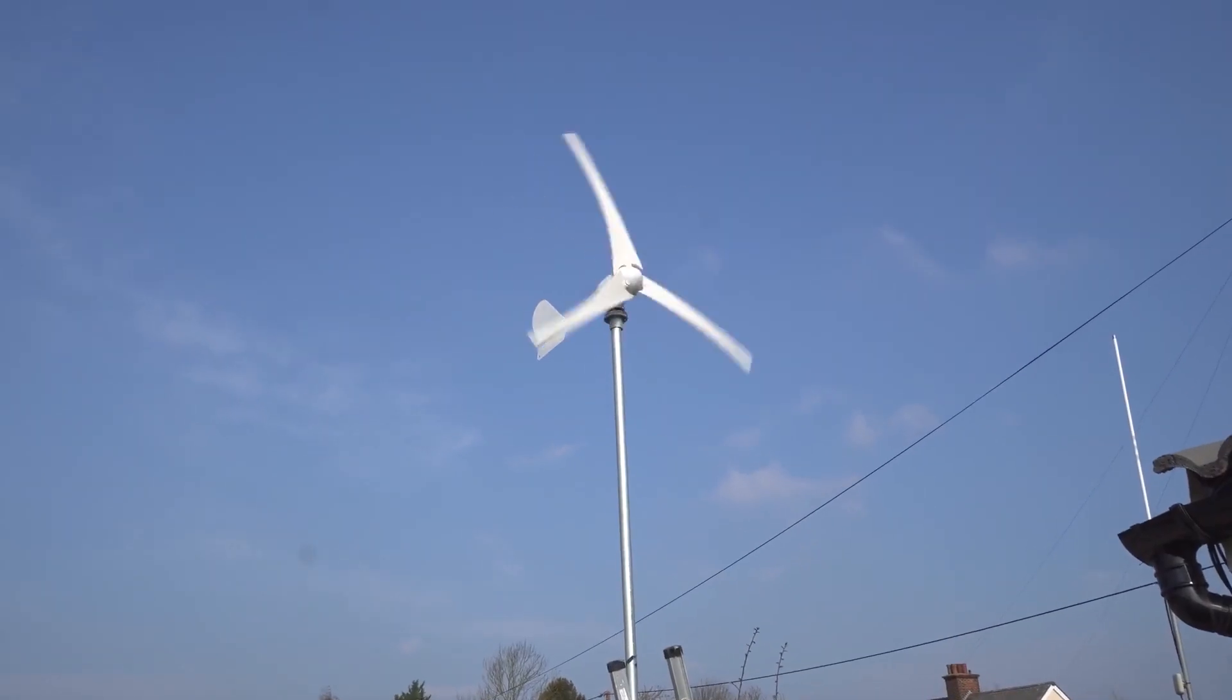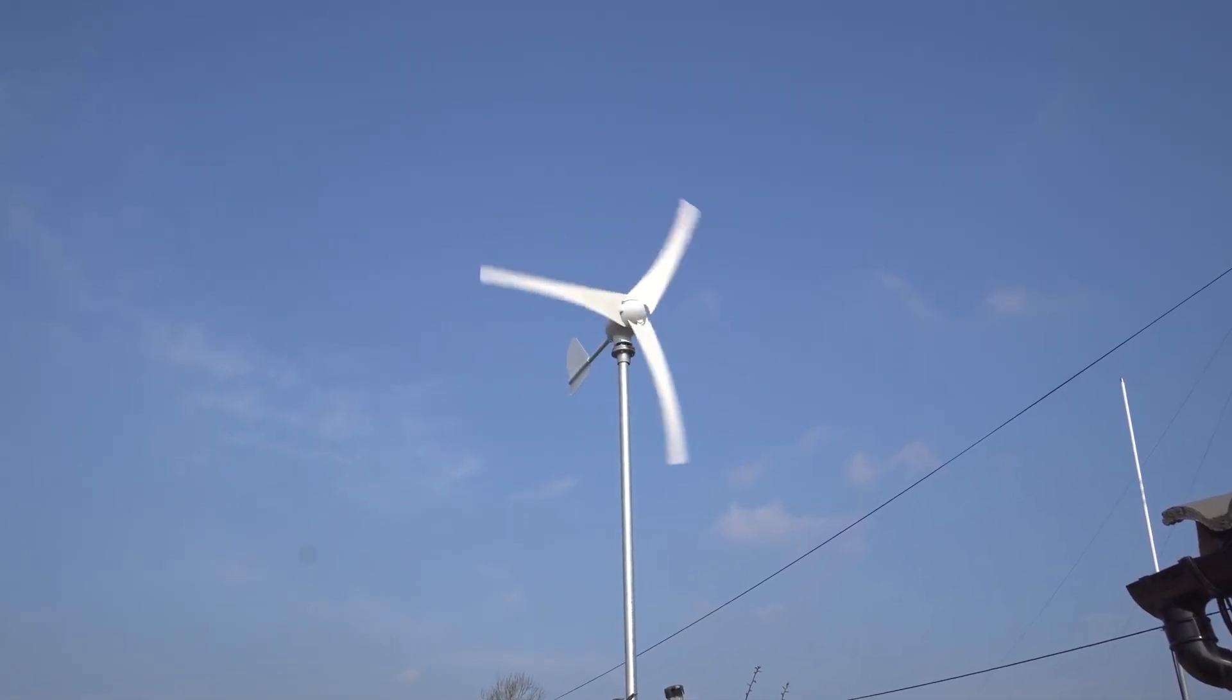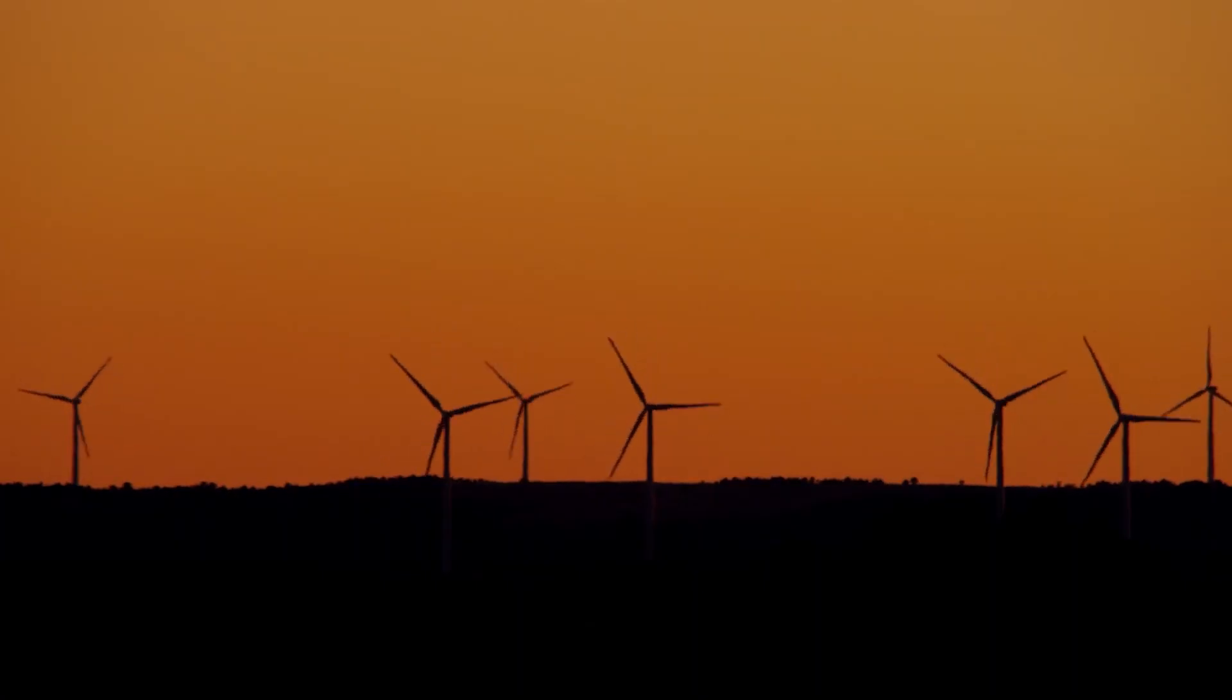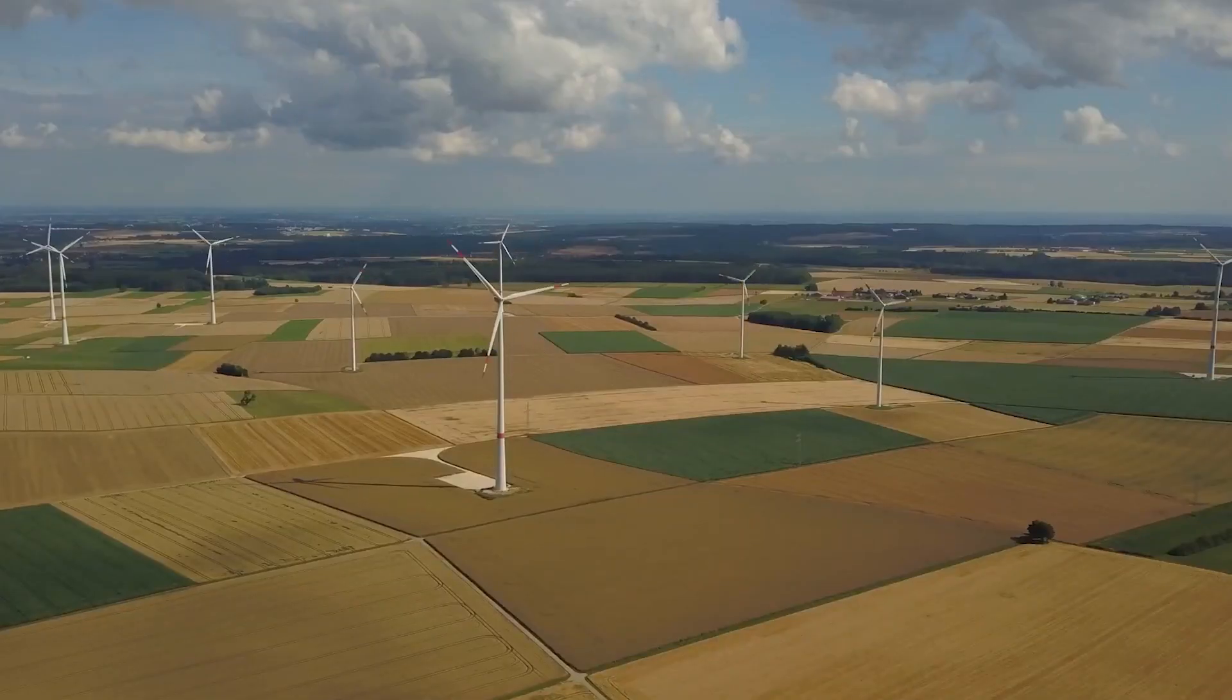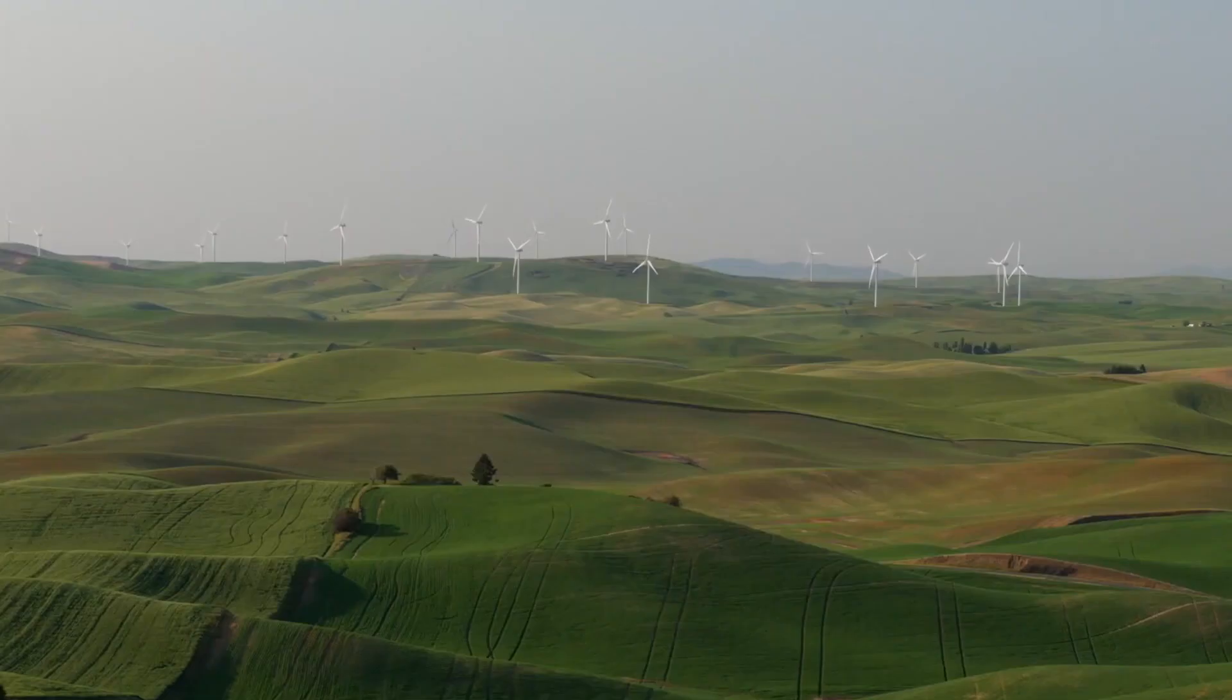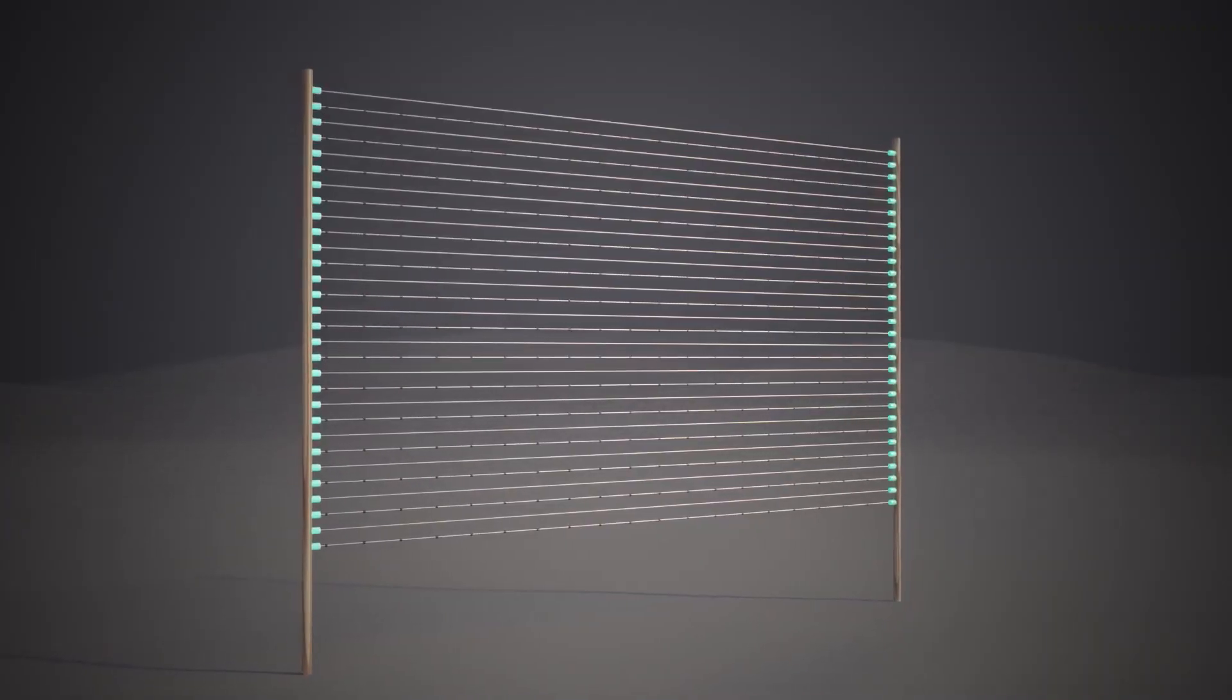It is certainly feasible and even advantageous for certain people to pursue distributed wind currently, but I don't think it's unreasonable to assert that wind power needs to be lower maintenance and lower profile than it currently is to enter the home generation market. Perhaps we need to pursue a new paradigm, solid-state wind power.